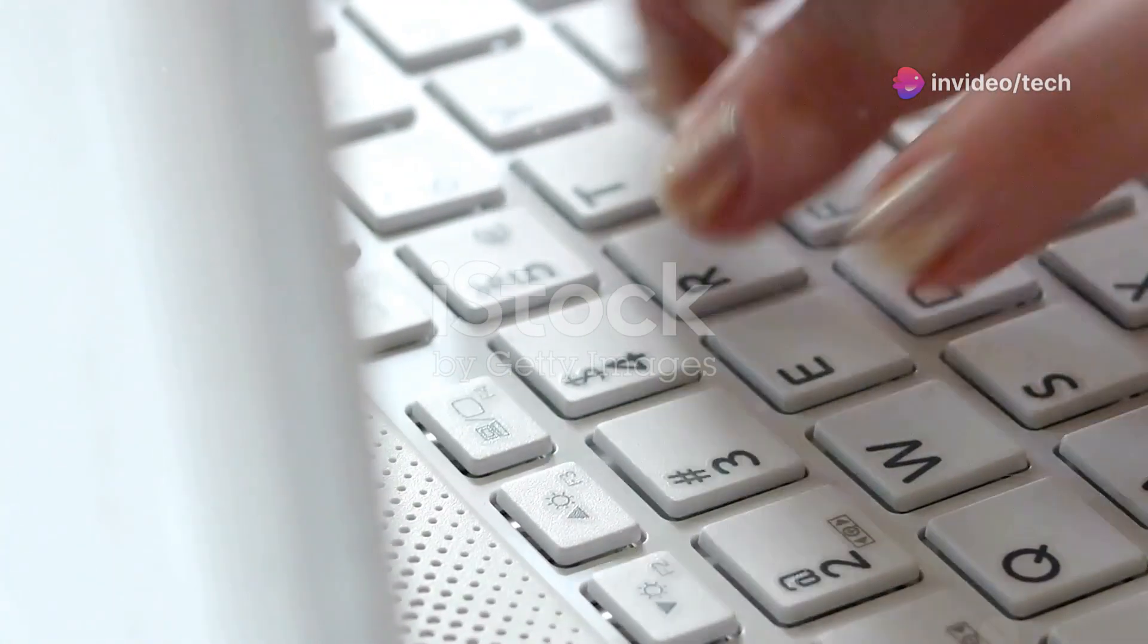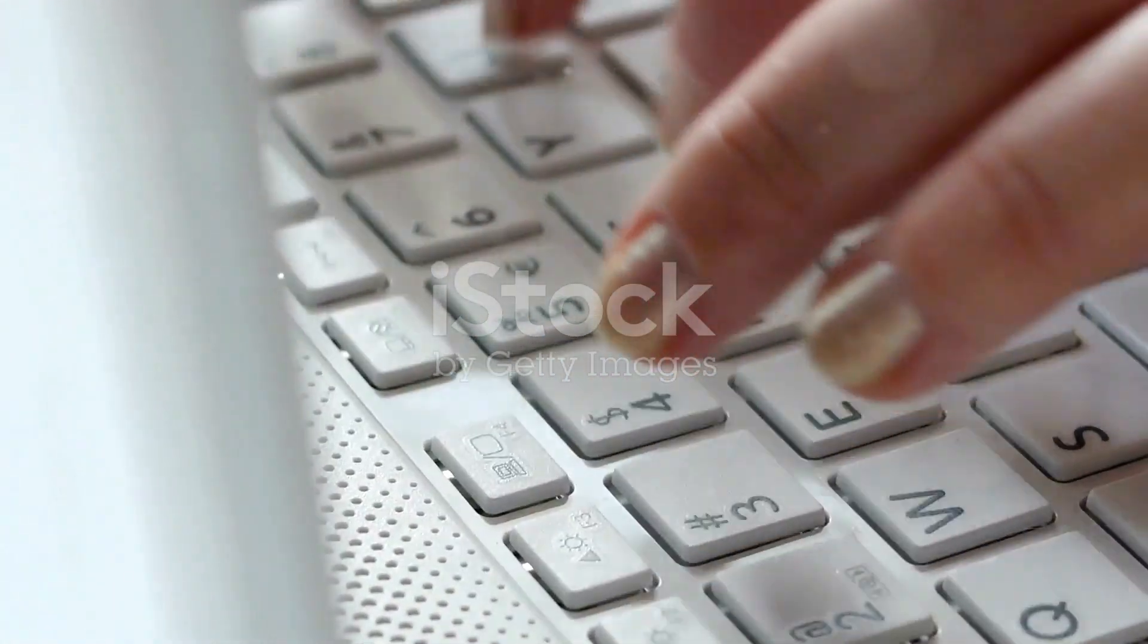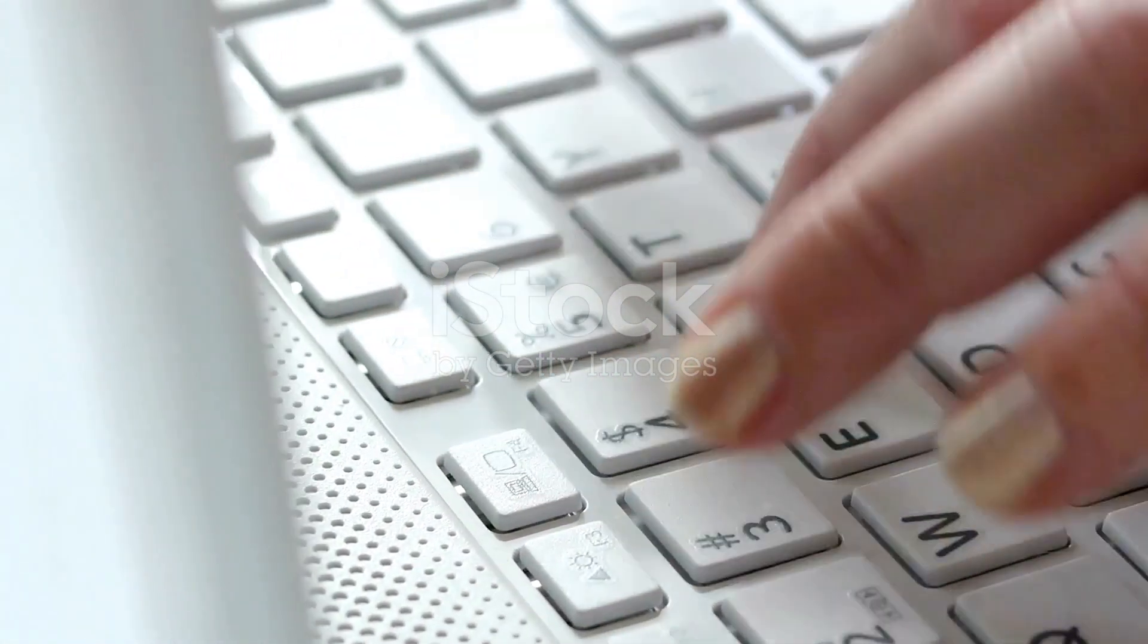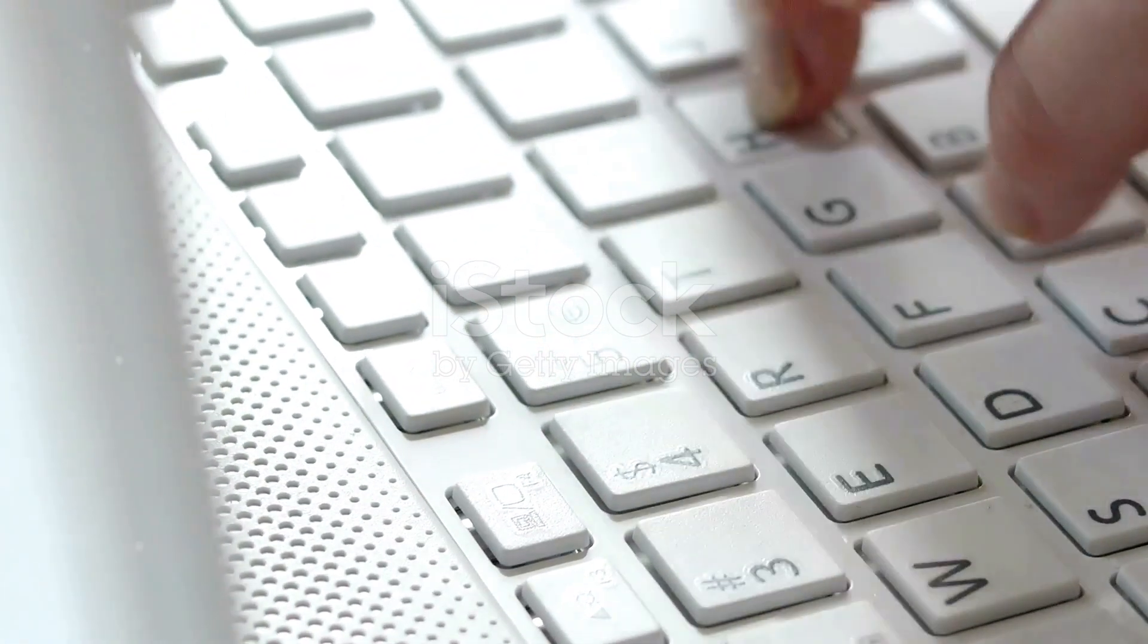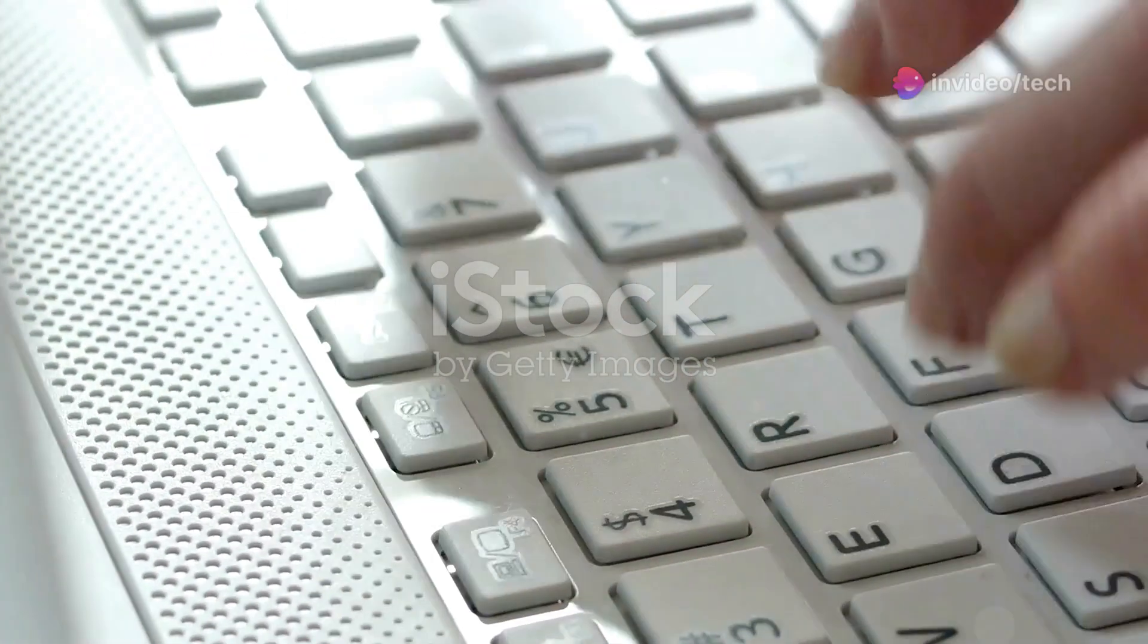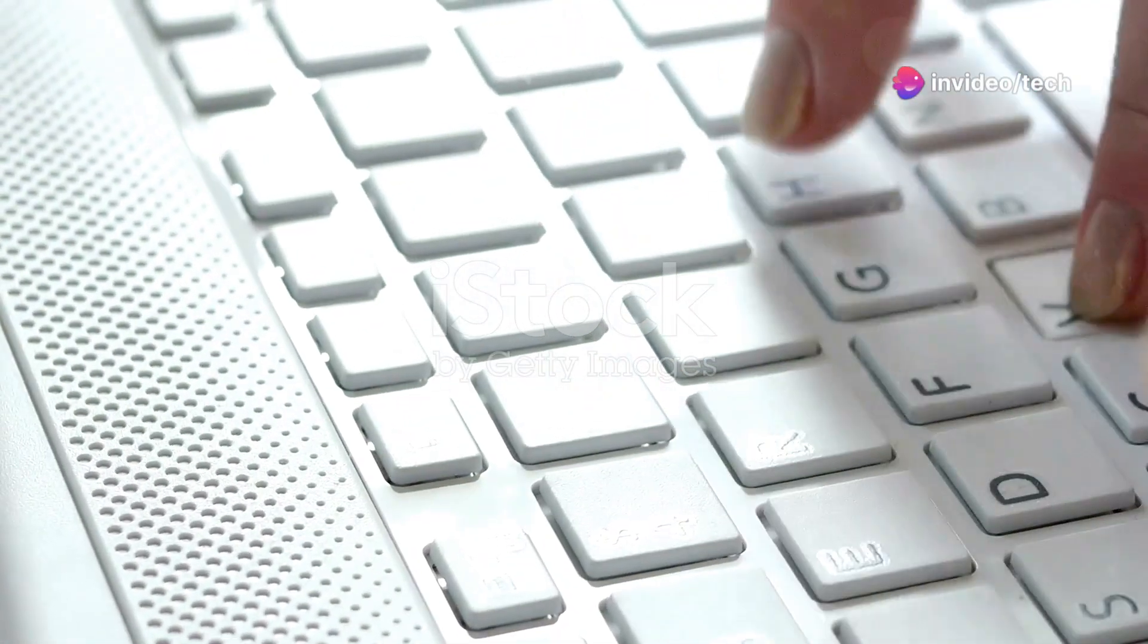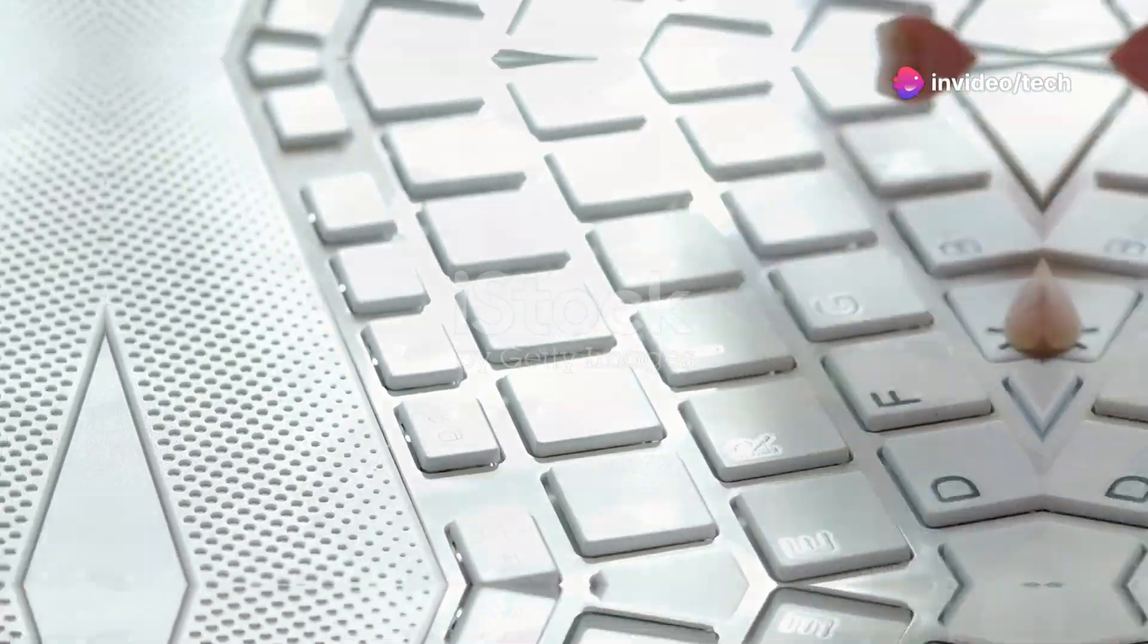Keyboard and Trackpad: The keyboard is comfortable and responsive, ideal for long typing sessions. The trackpad is smooth and accurate, supporting multi-touch gestures.